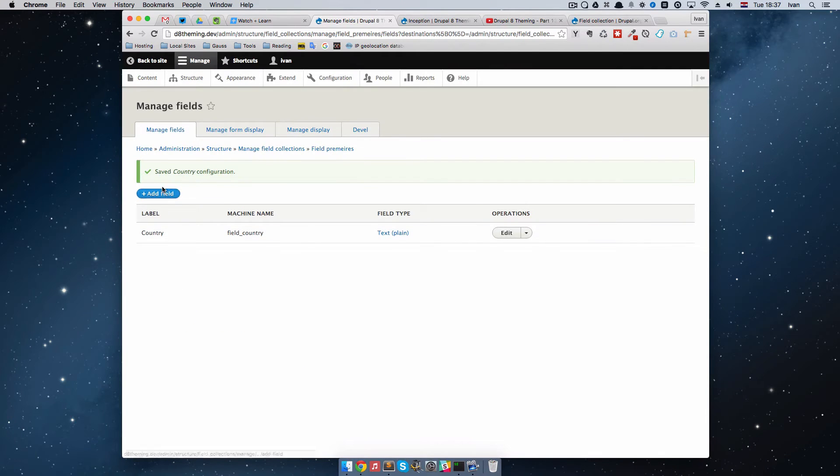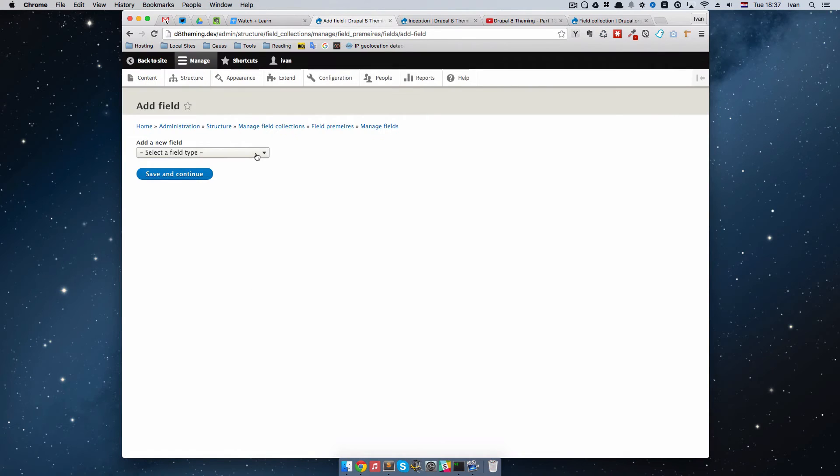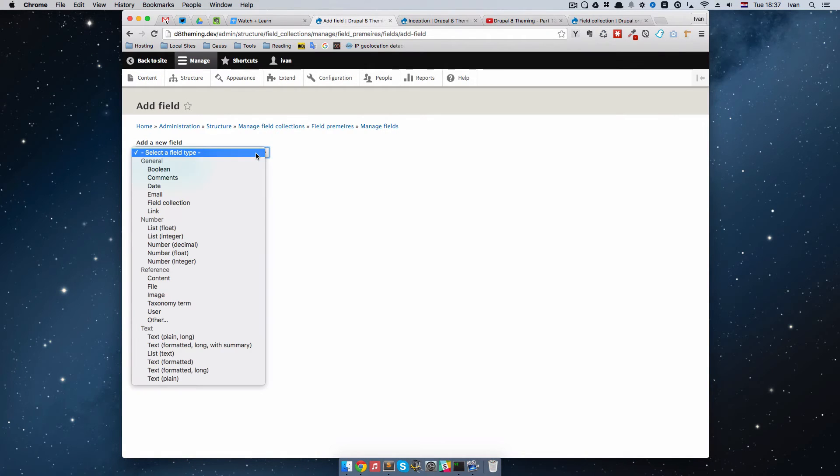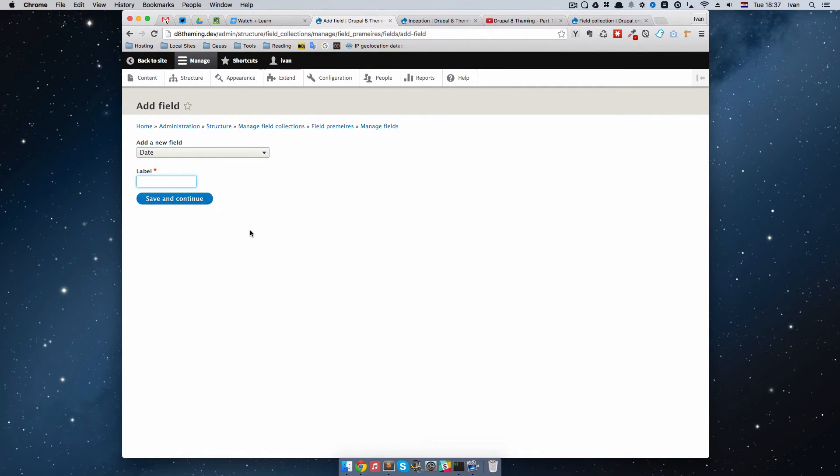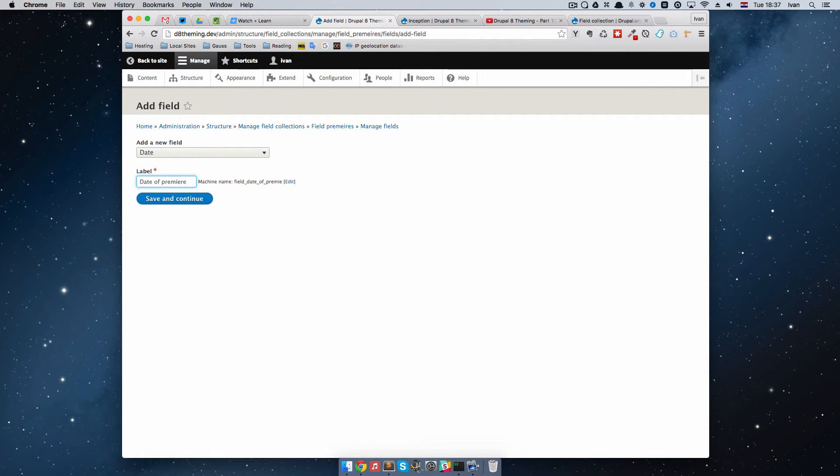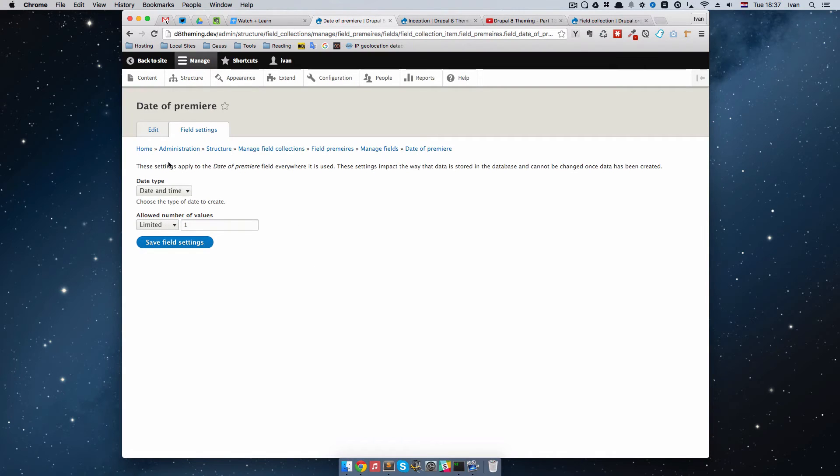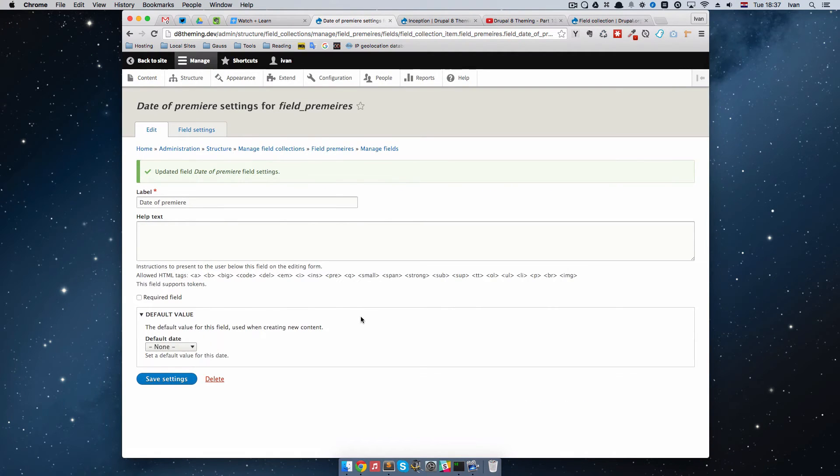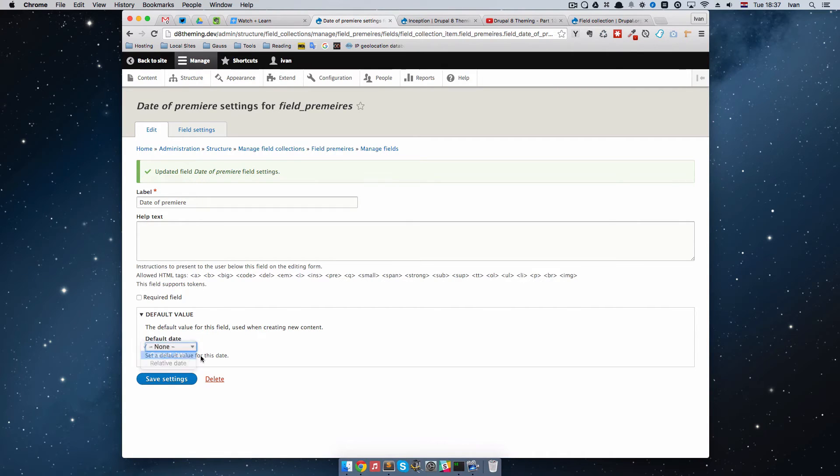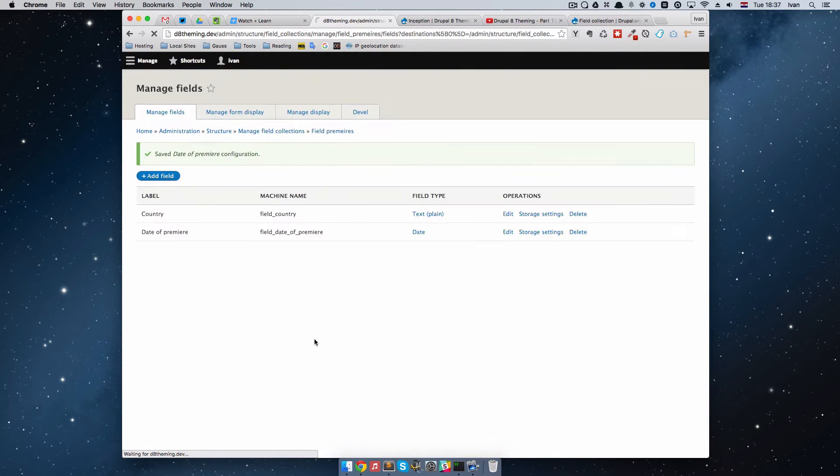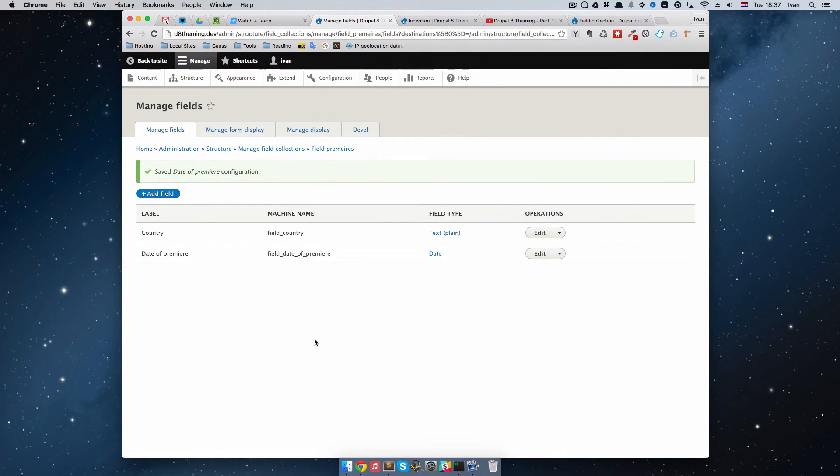Let's add a new field, and this one is going to be Date. I'm going to call it Date of Premier. Save and Continue. It's also going to have just one allowed value, and the default date, I'm just going to set it to be Current Date. Save settings. Now we have our field collections with two fields in it.